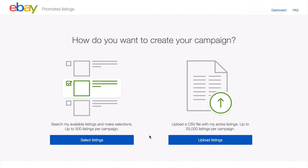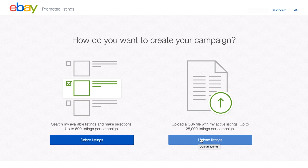You have two options for creating a campaign. On the left, you'll see the Standard option that allows you to select your listings manually. On the right, you have the option to select your listings in bulk.